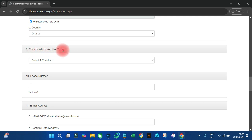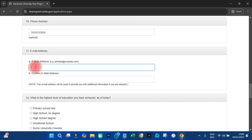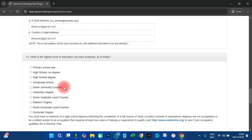For country where you live today, I'm still in Ghana so no change needed. Phone number is optional but I'll put my phone number there — just in case. And then email address — I'll put my email address, Alassan at gmail.com, and repeat the same email in the confirmation field. That's accepted.